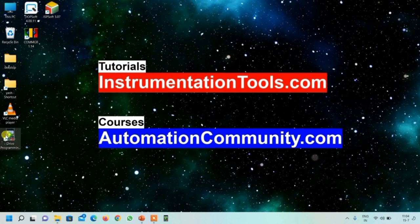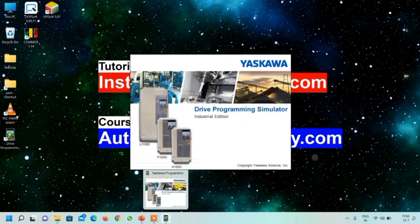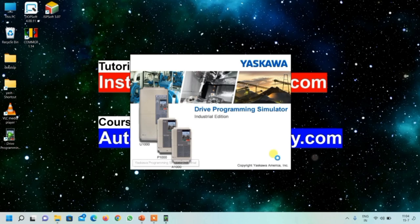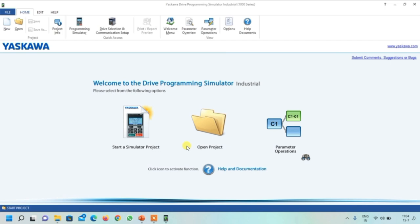You can see a shortcut has been created on the desktop and the software is also pinned to the taskbar. This is how the simulator starts. There are three VFDs you can simulate using this software: U1000, P1000, and A1000. This is how the software interface looks - there is a menu with options like New, Open, and a Simulator button.